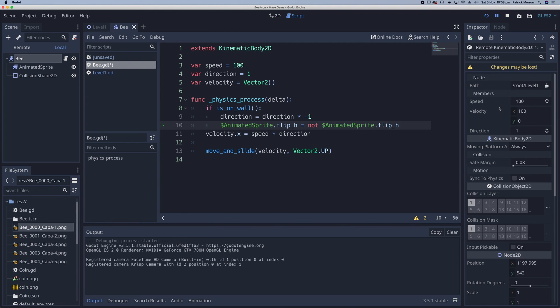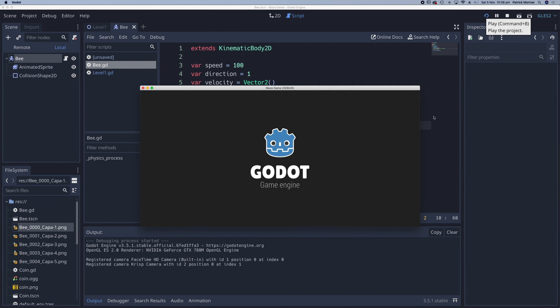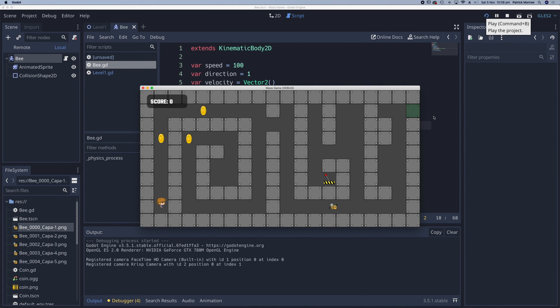Let's play that and see what happens. Bee travels along, hits the wall, and it flips over.